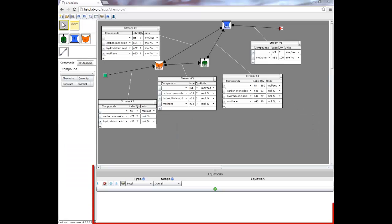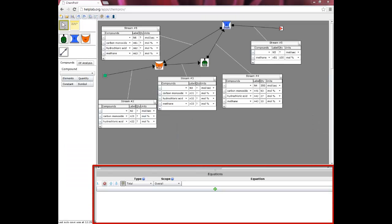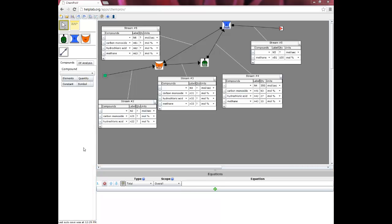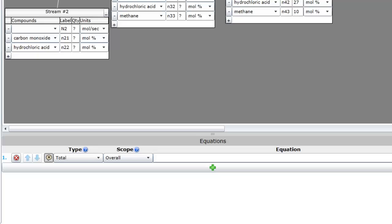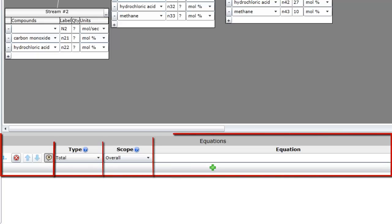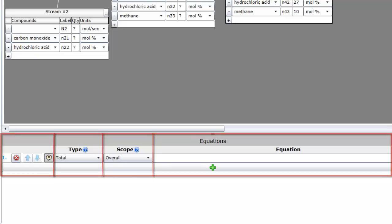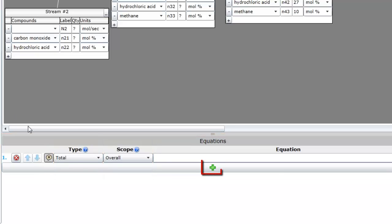The Equations Editor spans the bottom of the screen. This is where you enter the balance equations needed to solve for all of the unknowns in the problem. Notice that the Equations Editor is actually a table. Type each equation into a separate row. Use the plus button to add equation rows.